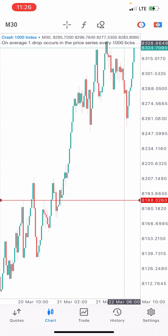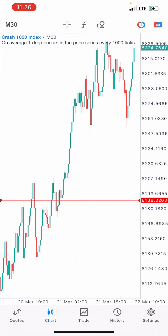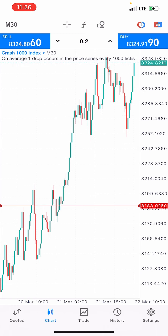We're going to spot all the resistance levels. This is a resistance level at this point, and this is a resistance level at this point. Without wasting time, we're going to place a sell right here at 8324. We're placing a sell at 8324. There appears to be no funds in this account.